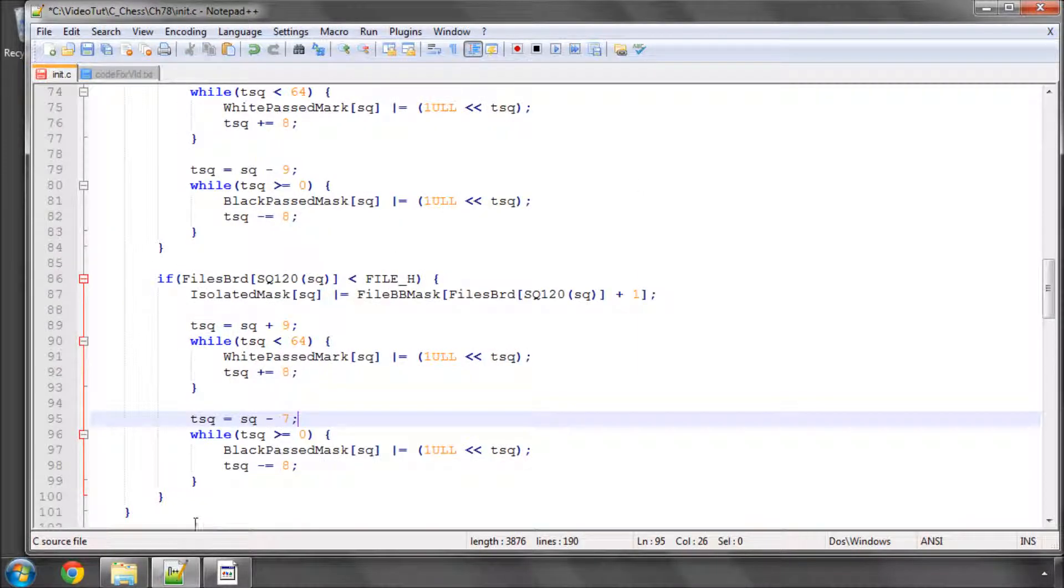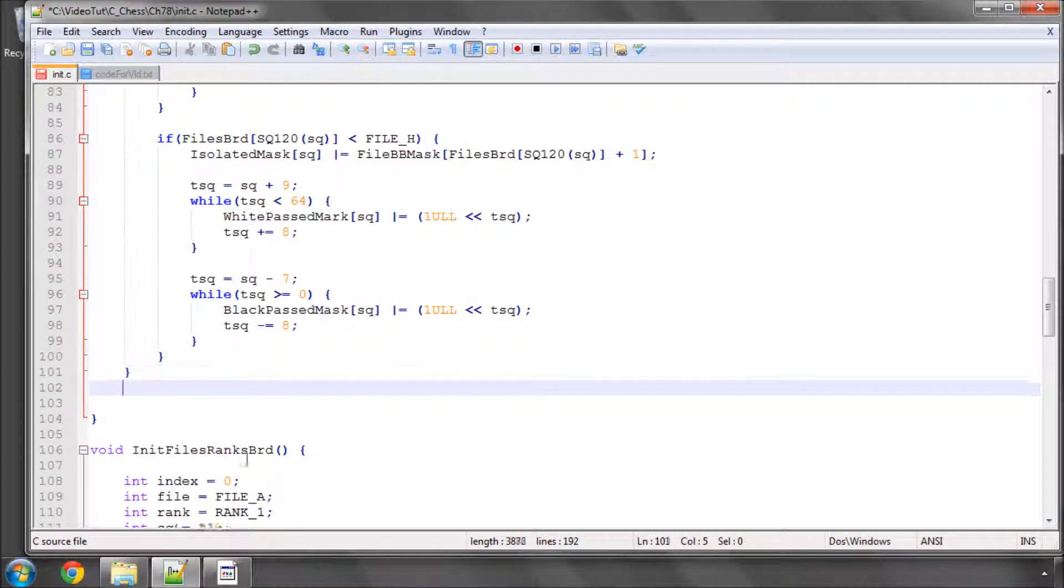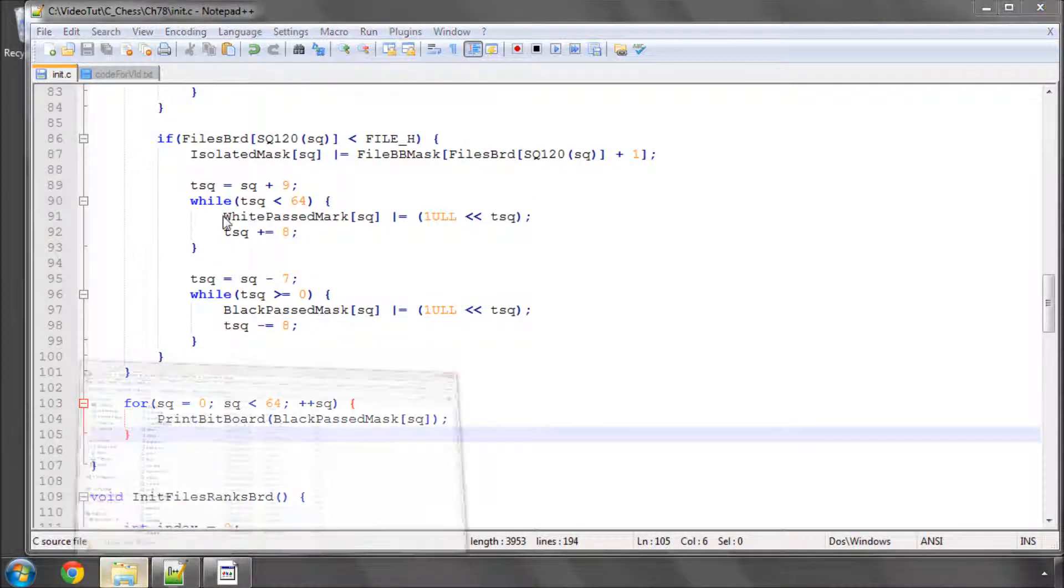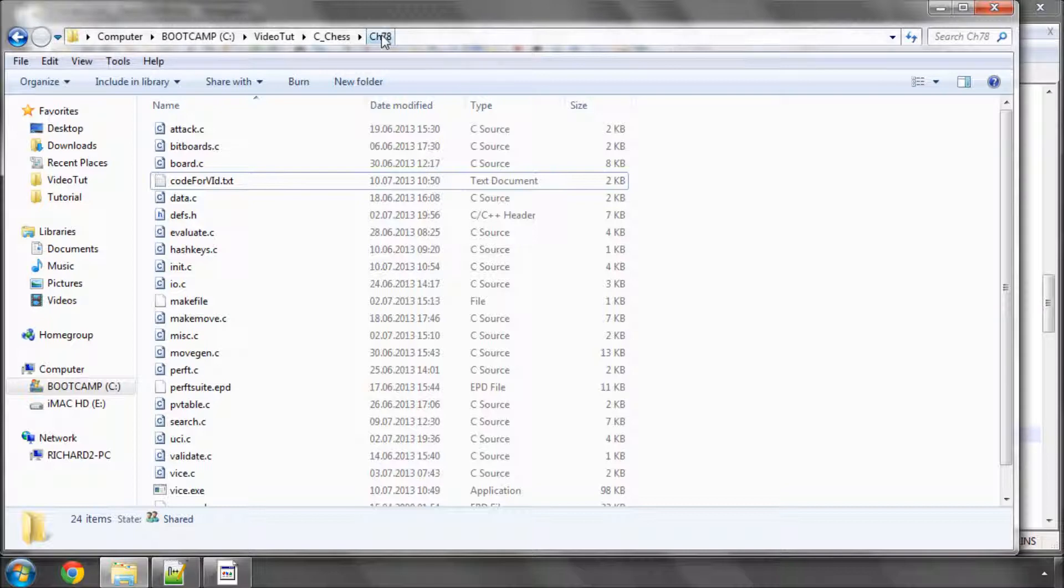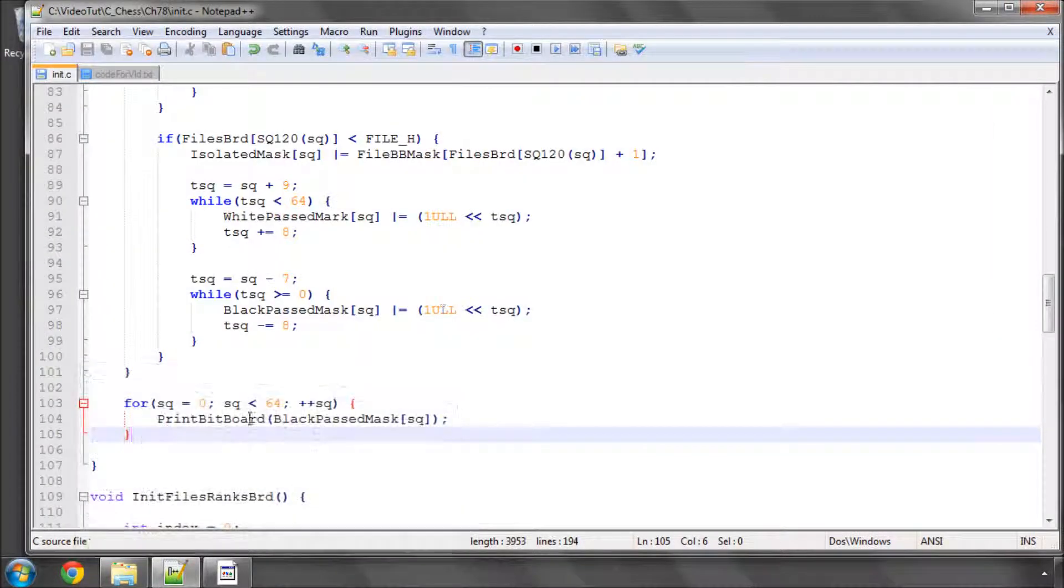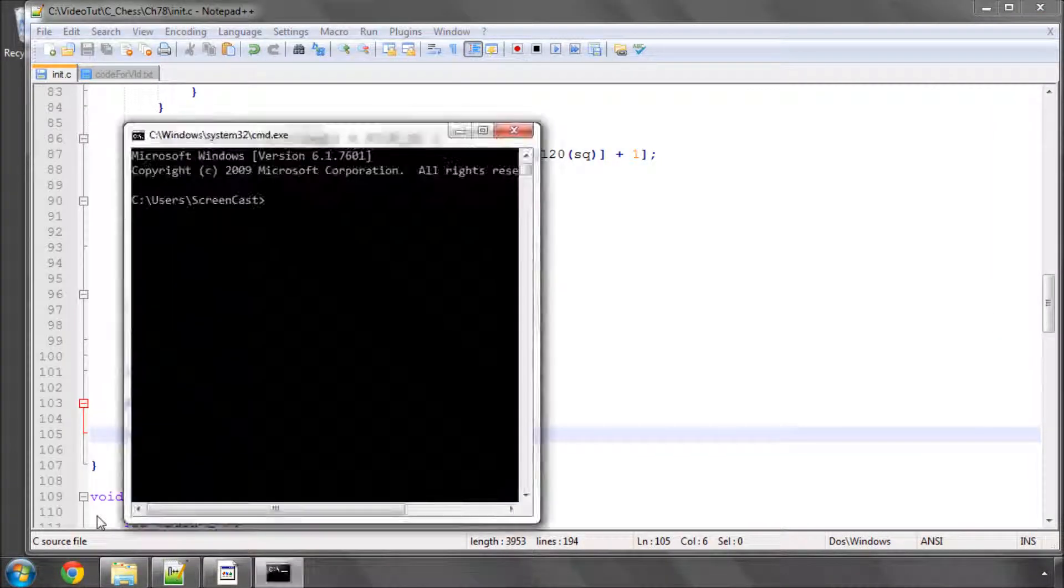So I've got a print bit board statement now at the bottom here just to run this very quickly just to show you. And I've just realized I haven't set the console up so I'm just going to do that now. Sorry about that.